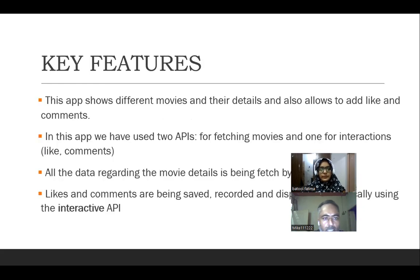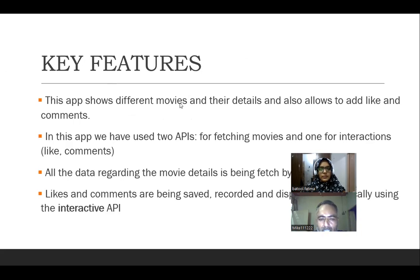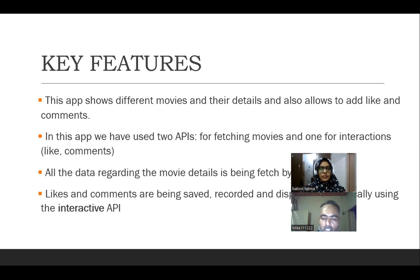Let's move to the key features part. Our website uses two different APIs. One is TVMaze API and the second one is Involvement API. TVMaze API is fetching the movies, the cards that are being shown on our homepage.